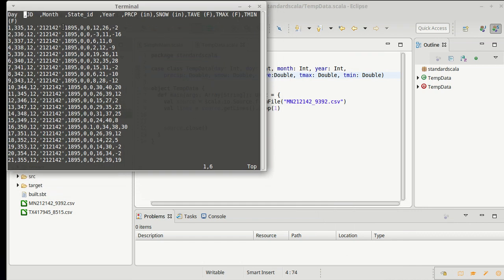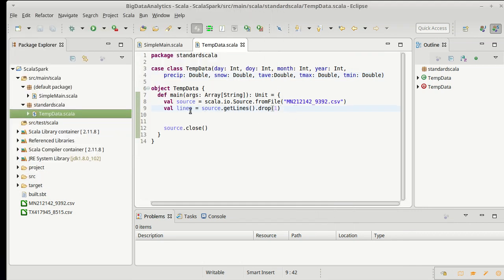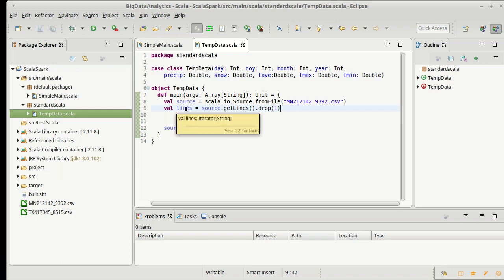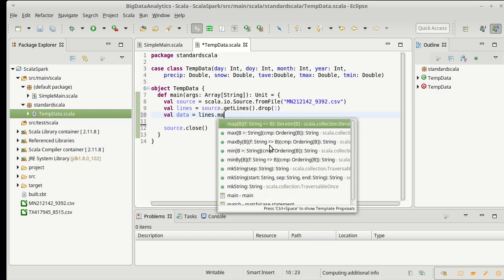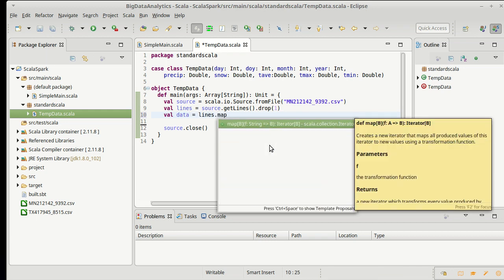At least the fields we're going to keep. Note that the state ID is gone. And now I need to take these lines, which is an iterator of string, and make it into something like an array of tempData. So, in order to do that, I'm going to take our lines, and I'm going to map them. So, one of the higher order methods that you should be familiar with is map. It takes a function, and it applies that function to every element in a collection and gives you back a new collection with the results of that function.